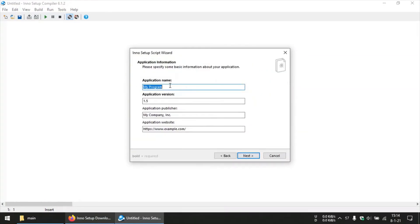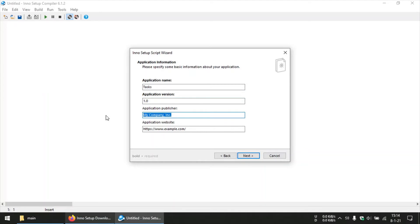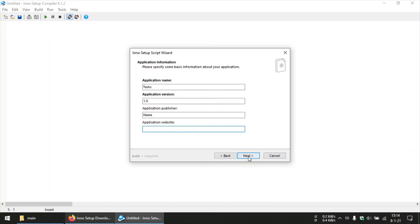Here you can give a name to your program. For now I will call it Tasks. And you can set the version of your program, and you can set the publisher name or your name. And in case you have any linked website to your script, you can give that URL over here. And then we can move on.